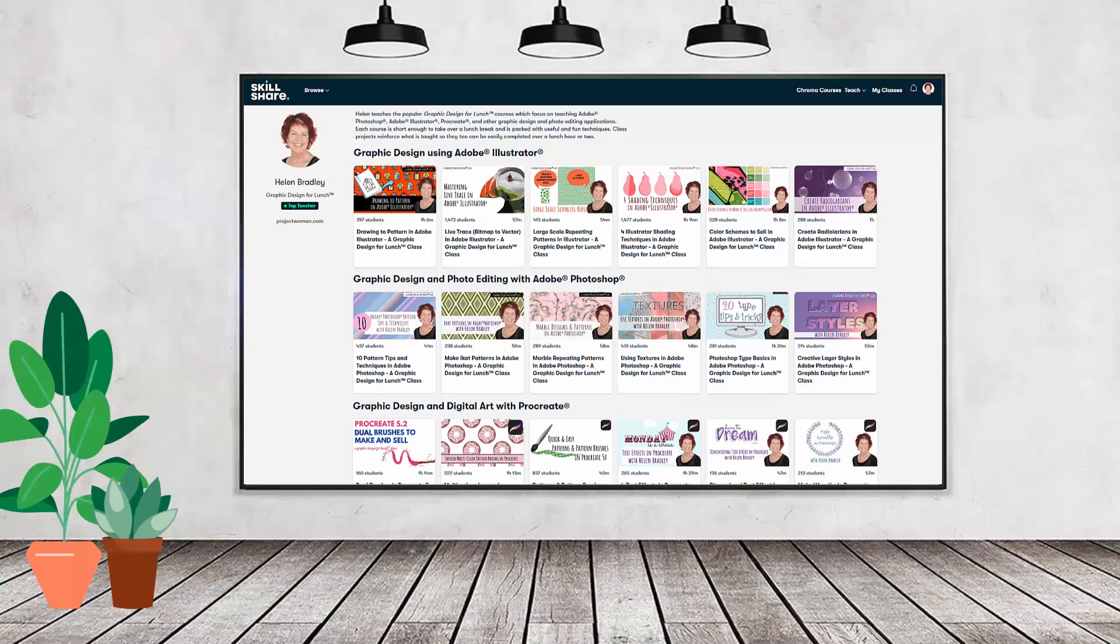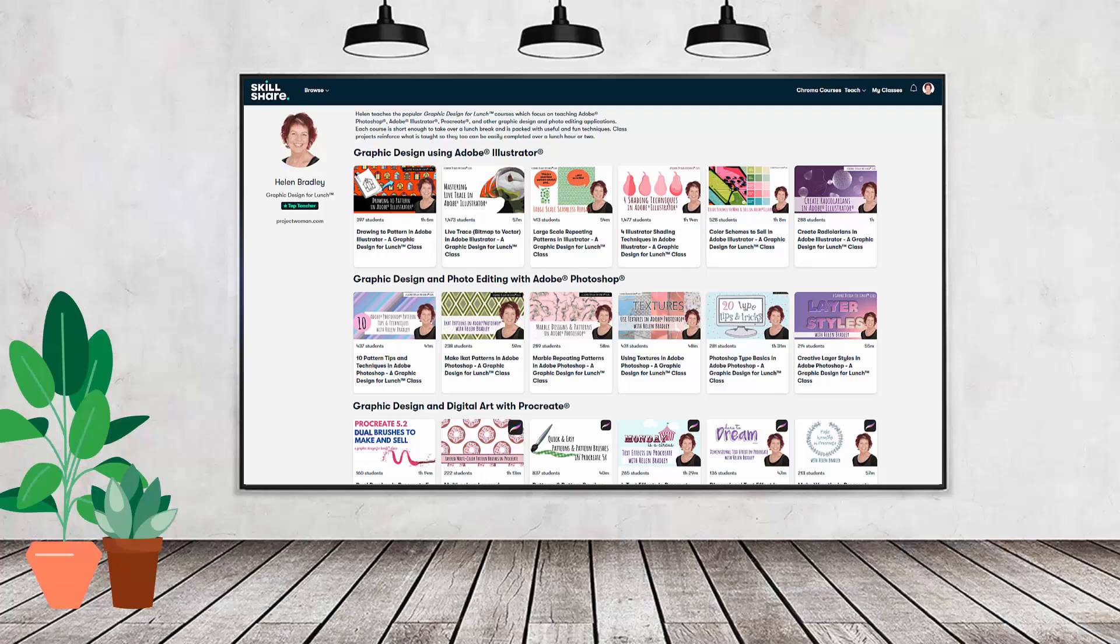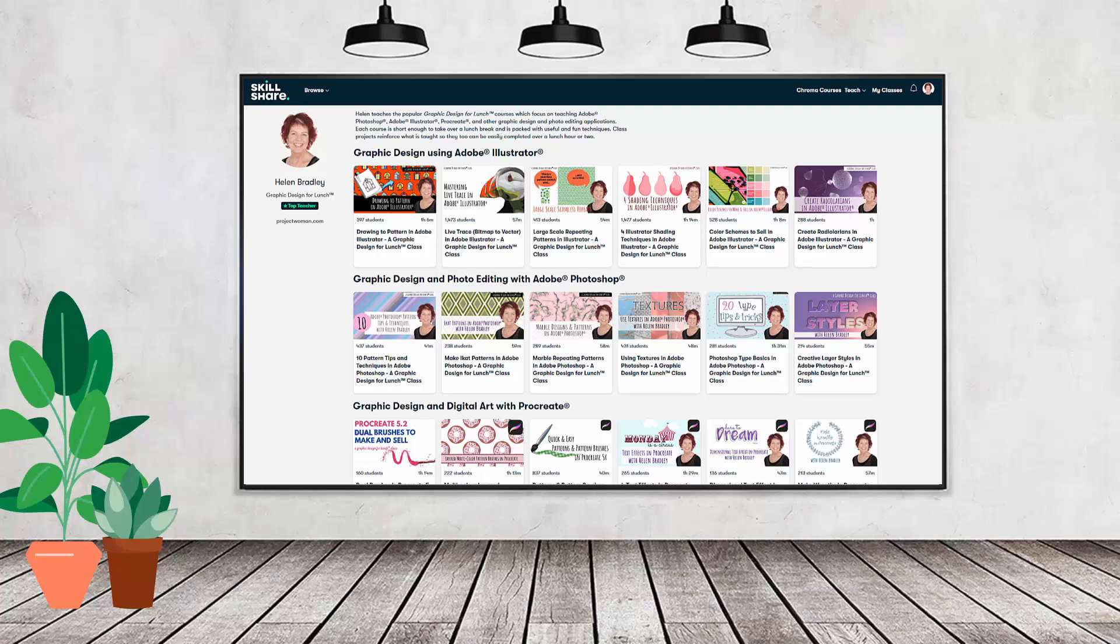If you like carefully researched content like this, clearly presented in a step-by-step format so that you can get great results, then you'll love my Skillshare content. I'm a Skillshare top teacher. I have hundreds of short courses on Skillshare that you can access along with thousands of other great courses, all for the price of a single subscription.